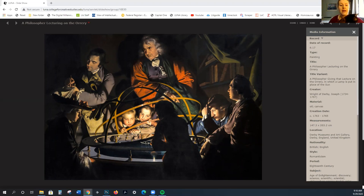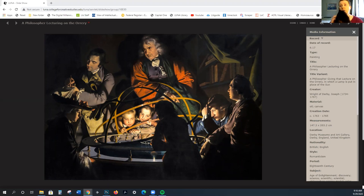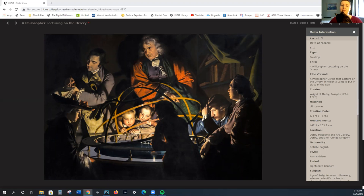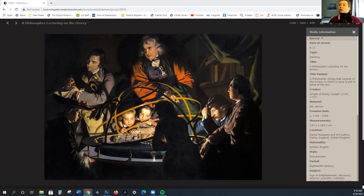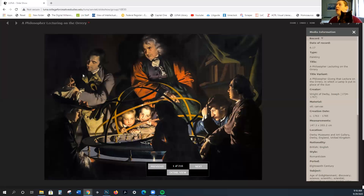Then think of the Rococo and how fun and frivolous it was. And at the same time, we're going to be talking about something called the Enlightenment. The Enlightenment is roughly 1715 to 1789, but it's really late 18th to early 19th century.